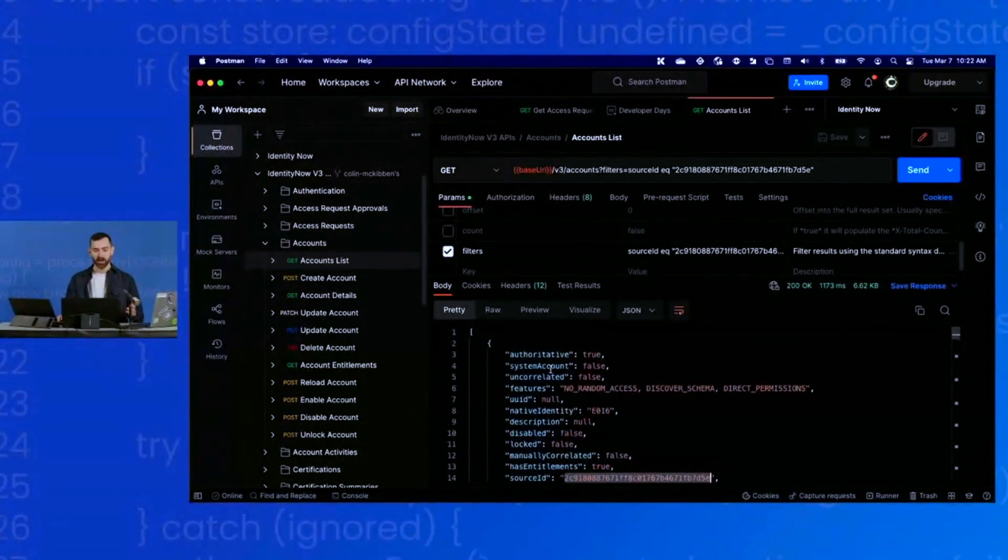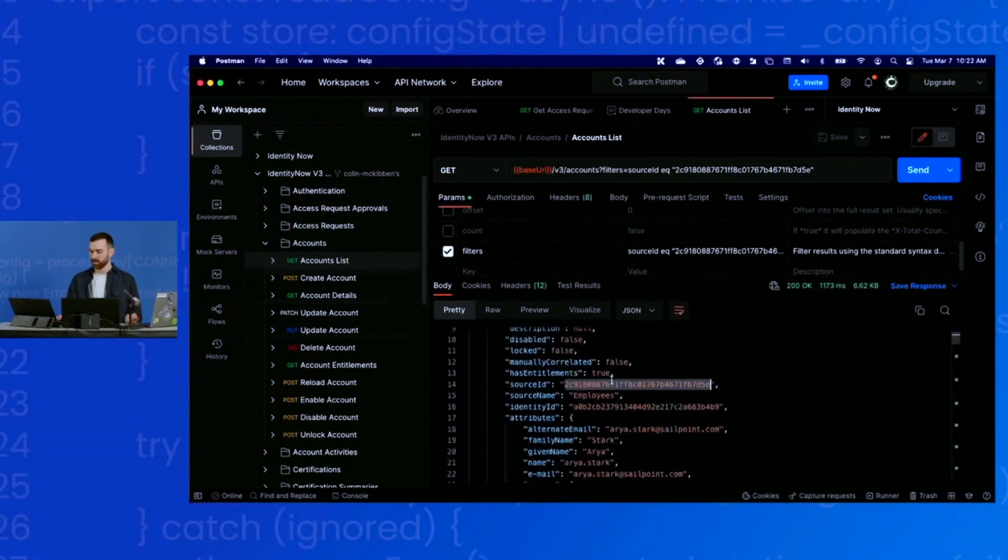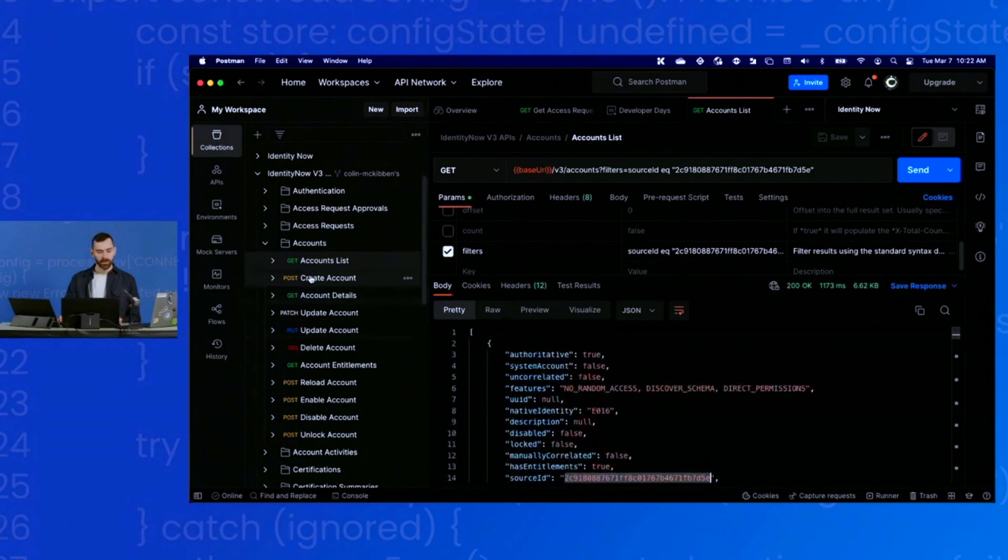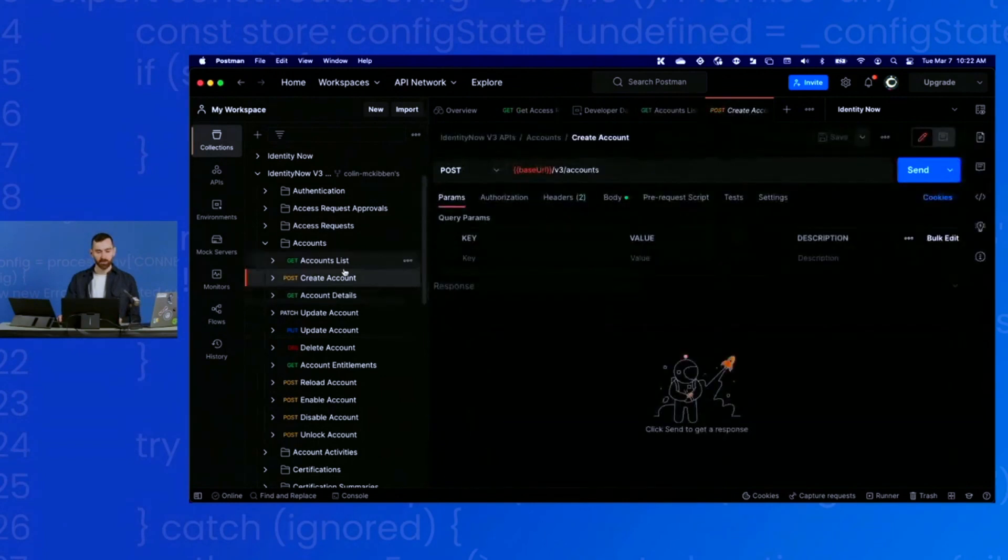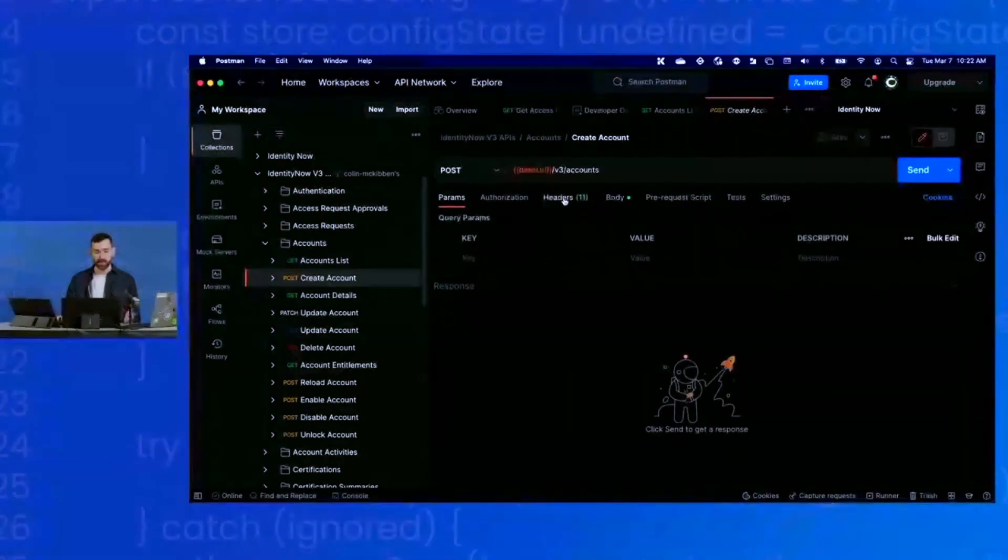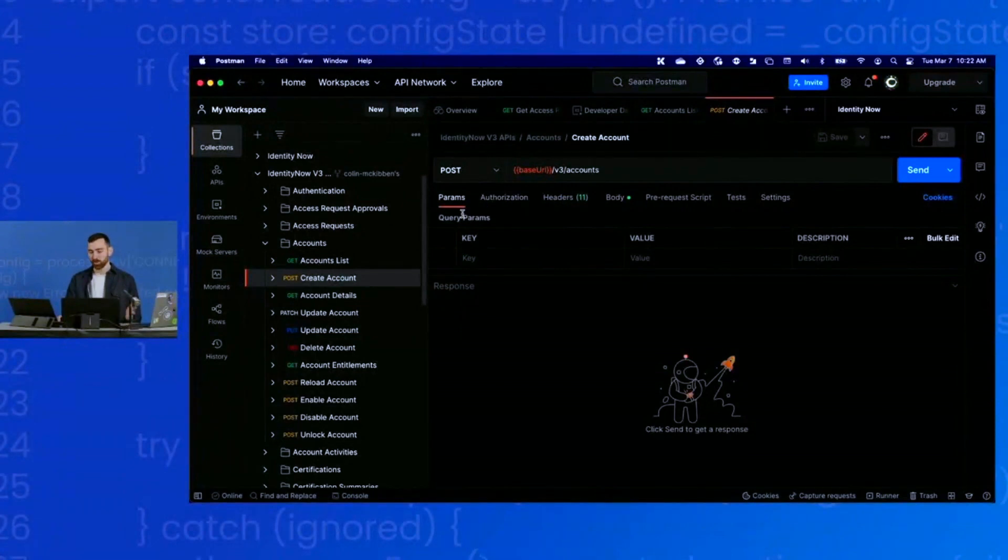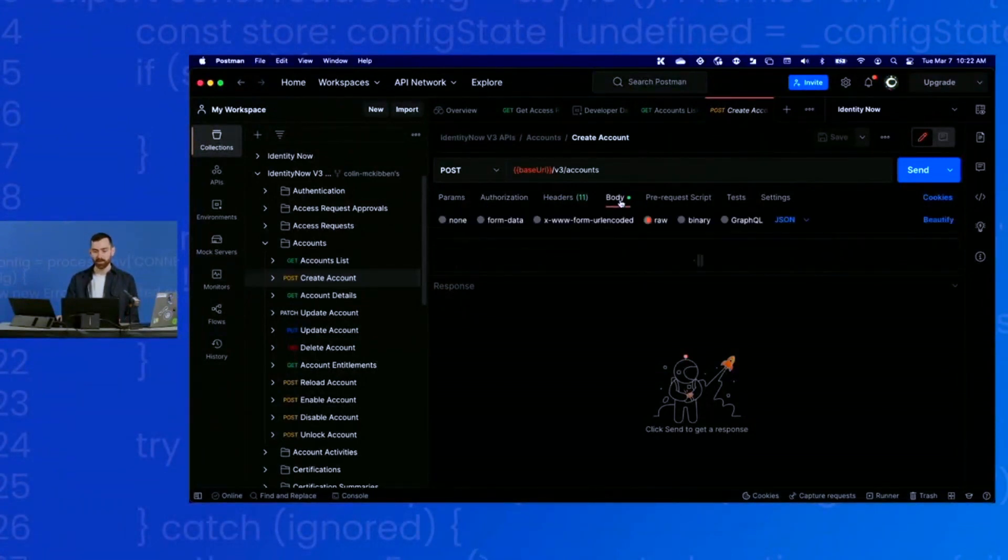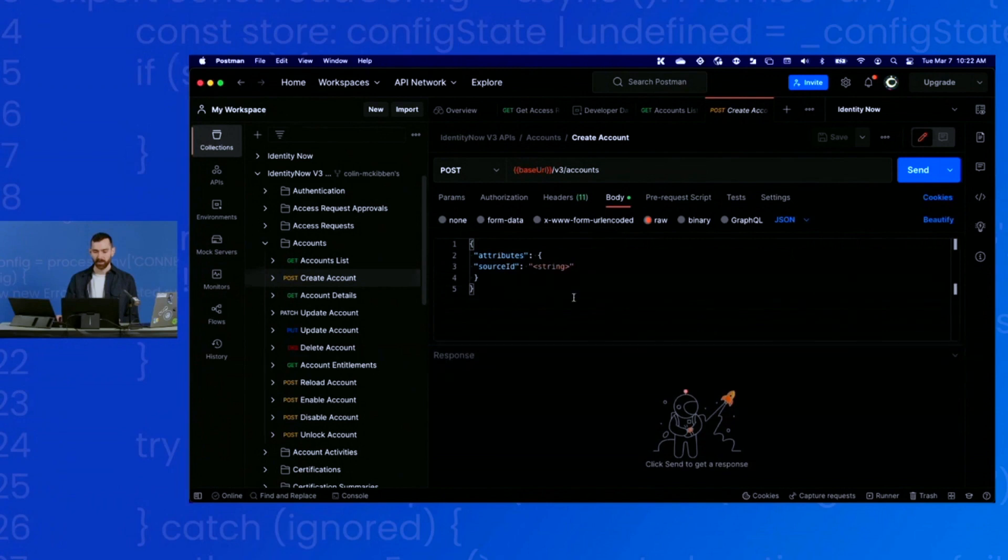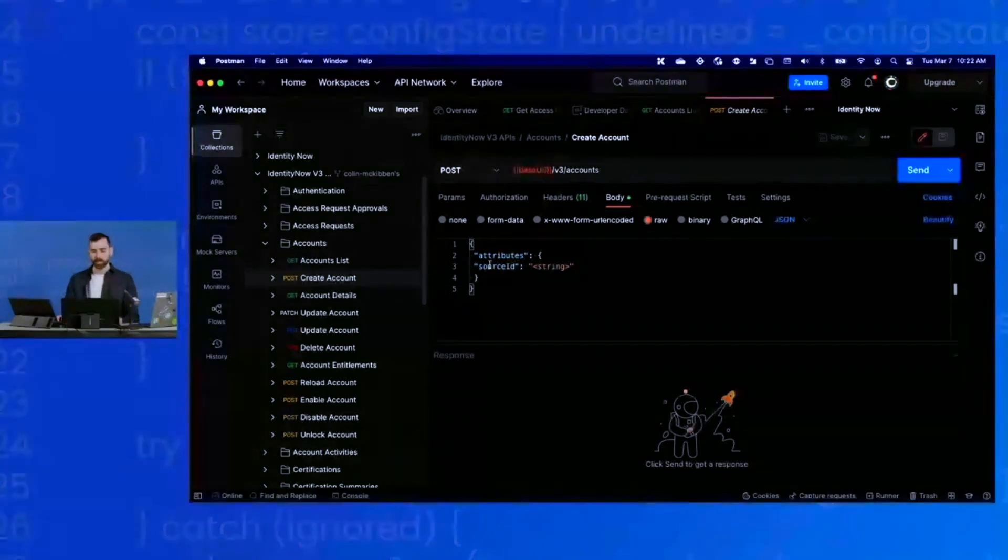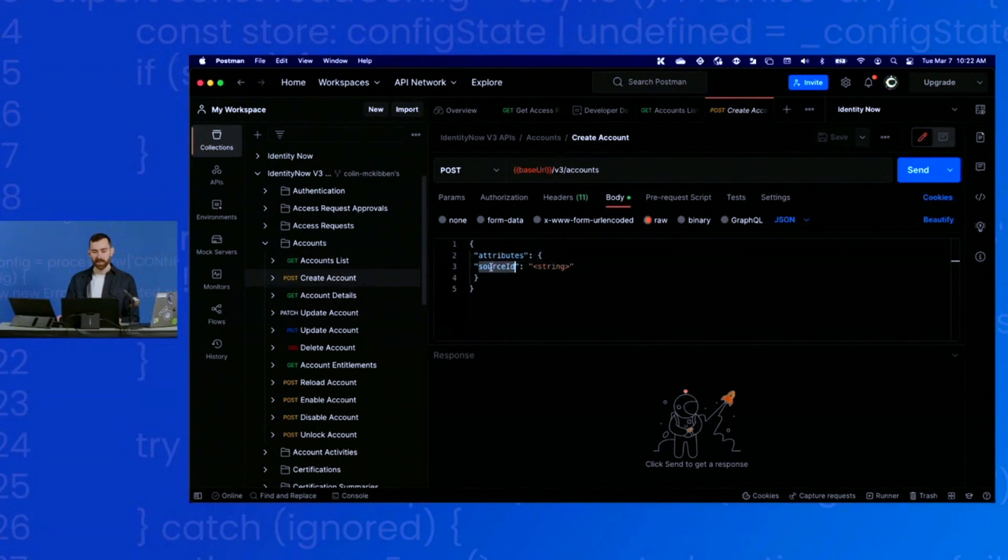Next up, let's try using a POST request to create an account. I can open up the POST request. Again, everything is already filled out. No query parameters here. However, this time there is a body. The example body is very simple, but what it's asking for is some attributes and a source ID.